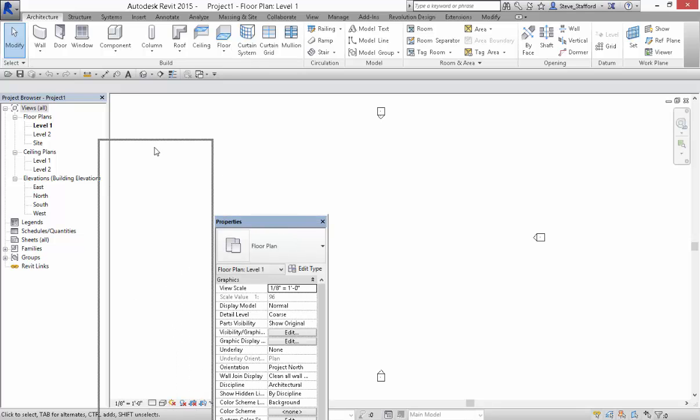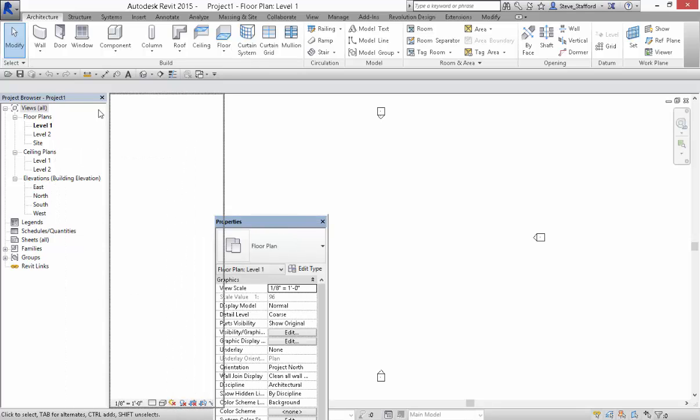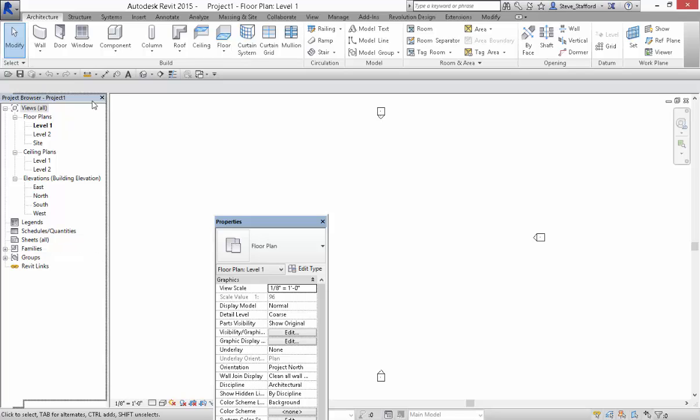Okay, so it's very subtle. Put it here and it's going to nest the Properties Palette above the Project Browser. Move my cursor up a little bit and suddenly it's going to create a tab instead.